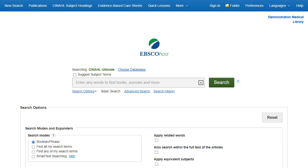In this tutorial, you will learn how to conduct a basic search using the CINAHL databases. In addition, we look at how to access evidence-based care sheets and quick lessons on CINAHL Ultimate, CINAHL Complete, and the CINAHL Plus databases.